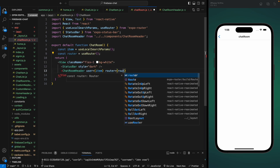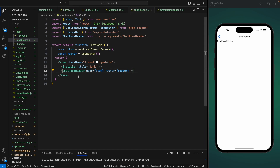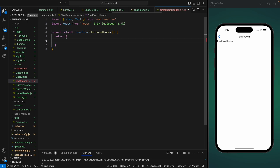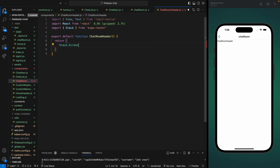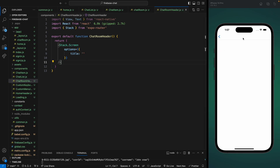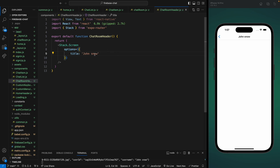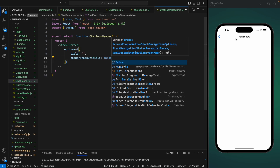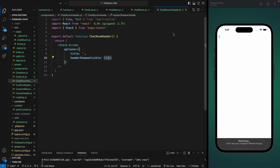Let's use useRouter and pass the router here. Similar to how we can change the screen options inside a layout component, we can also do that inside the component itself. We just need to import the Stack.Screen component and provide options. If we change the title to an empty string the title is gone. We can also set headerShadowVisible to false to remove the shadow at the bottom of our header.